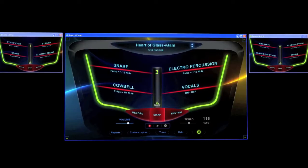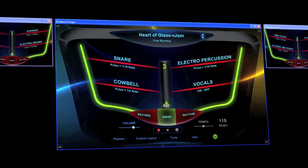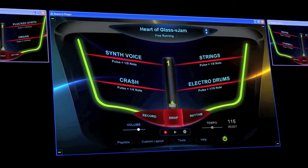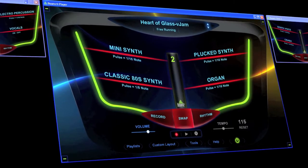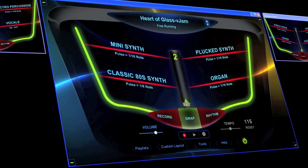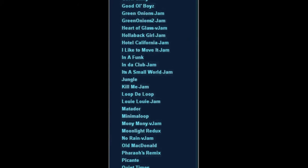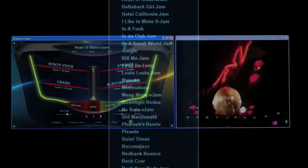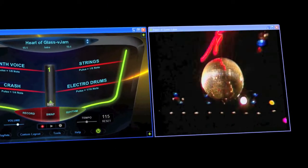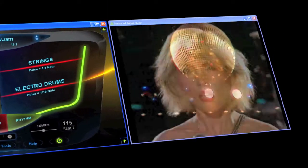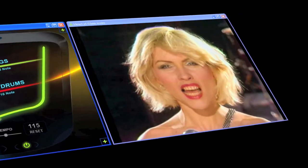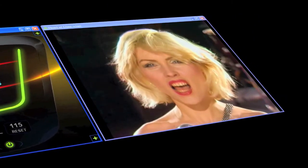Each Beams song is unique and set up with 12 different instruments or effects for you to play into a preset background rhythm track. 50 Beams songs are bundled to get you started and include songs with popular music videos for an extraordinary music making and music entertainment experience.